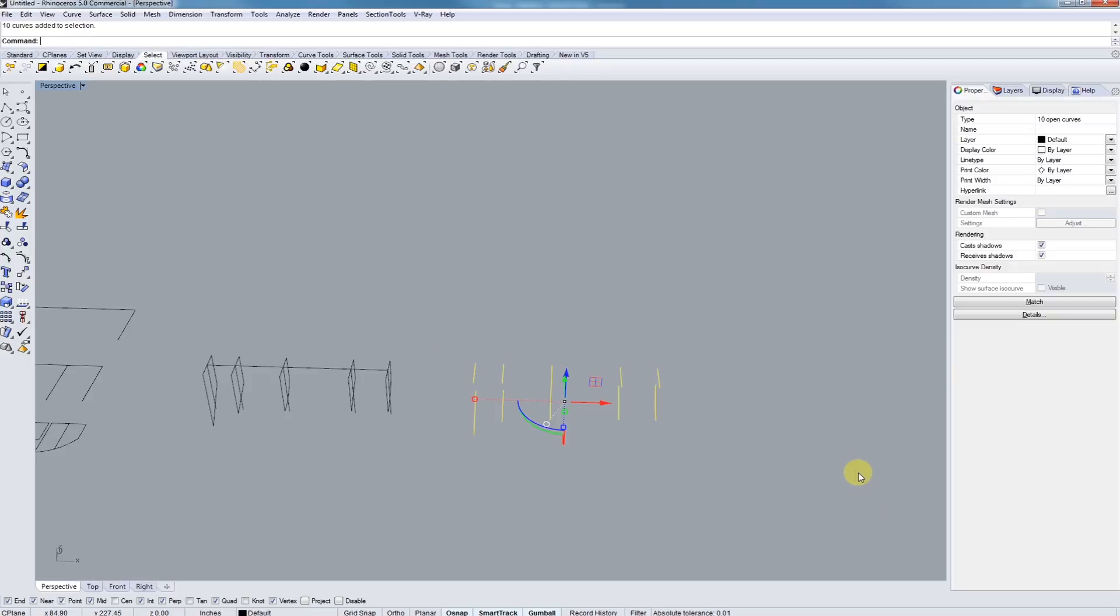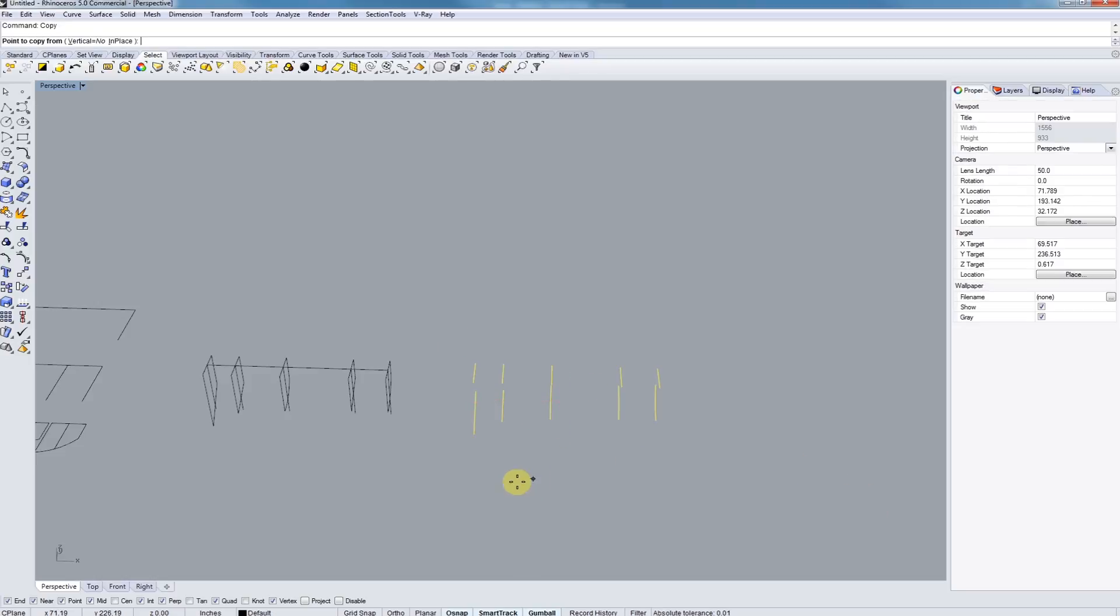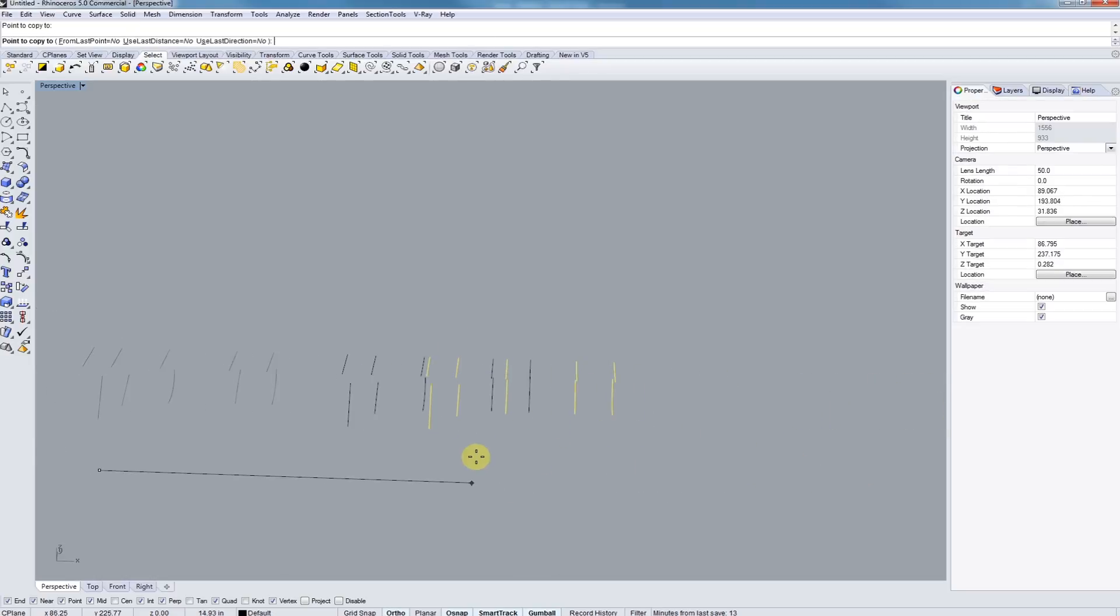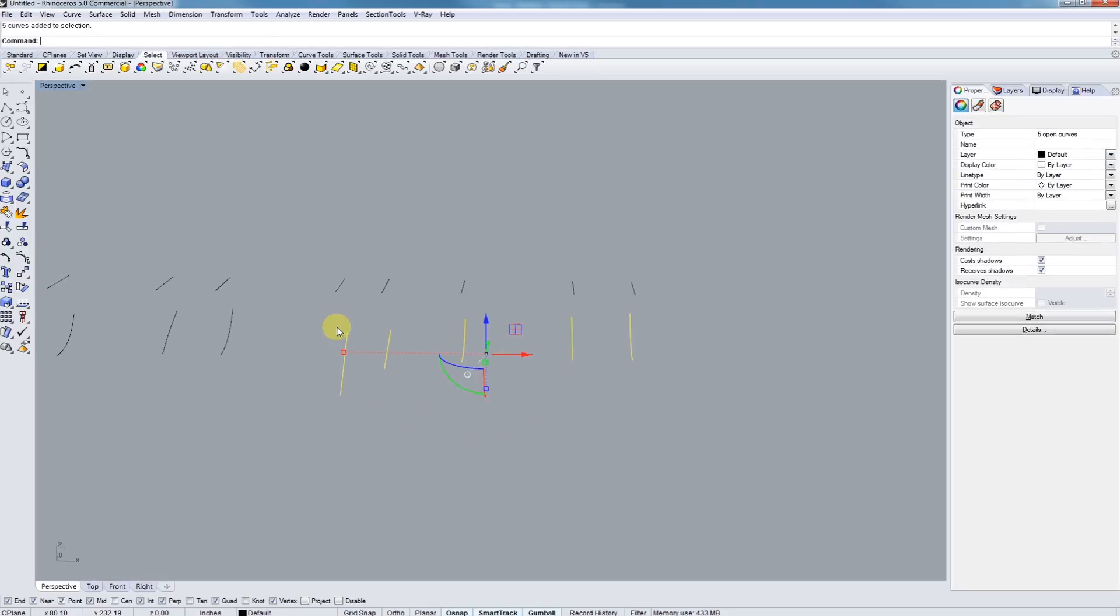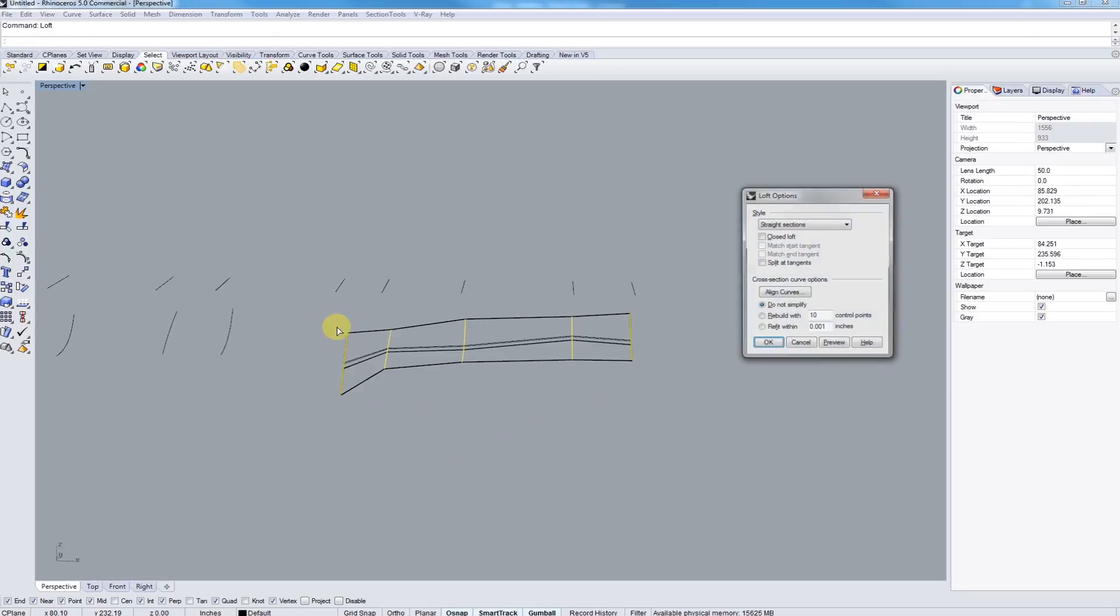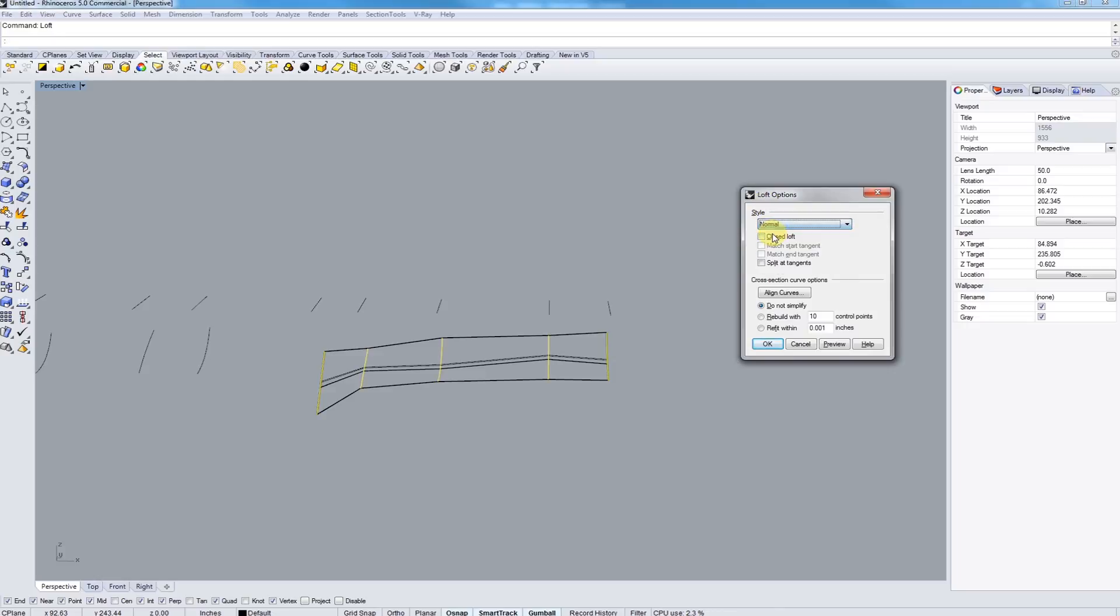Now let's select our bottom lines. Next, we're going to type in Loft. And we're going to go to Normal up in the Loft options. Hit Preview and hit OK. Now I have it in Wireframe, so I'm going to go over to Shaded so we can take a look.